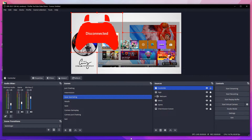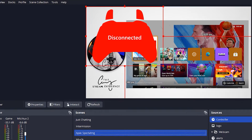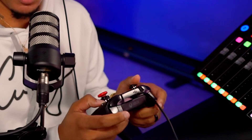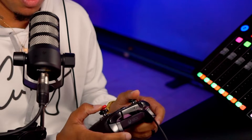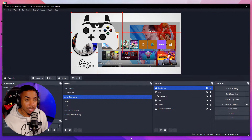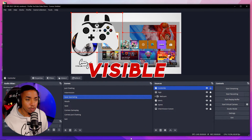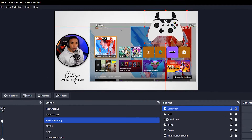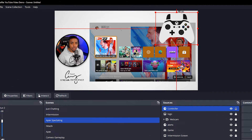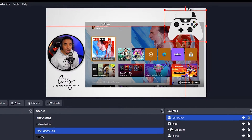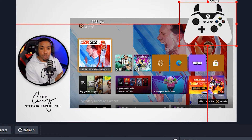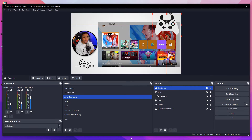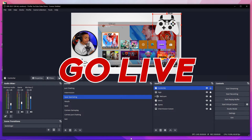make sure you put 900 by 700, then select OK. It's going to pop up, but it will say disconnected. Push a button on your controller and you'll see the controller is now visible. You can go ahead and resize it and place it anywhere you like. Now when you push buttons on the controller, you can see it's all moving and functional — you're ready to go live.